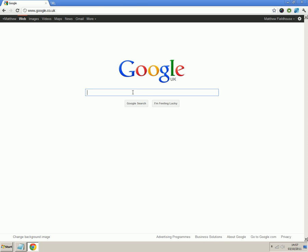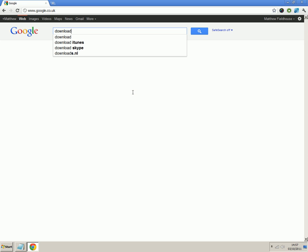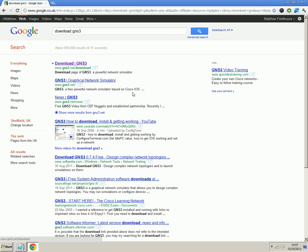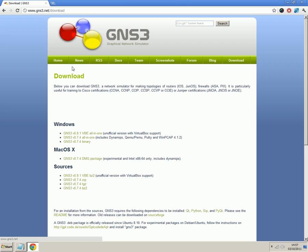So first of all we're going to download the install package. So we'll type in download GNS3 in Google. We'll go straight to the GNS3 website.